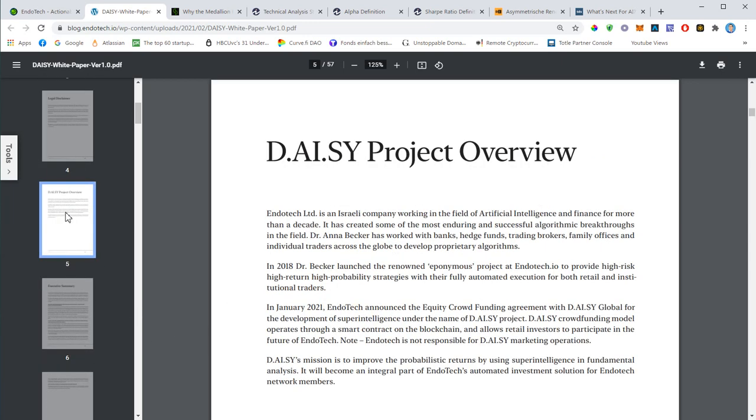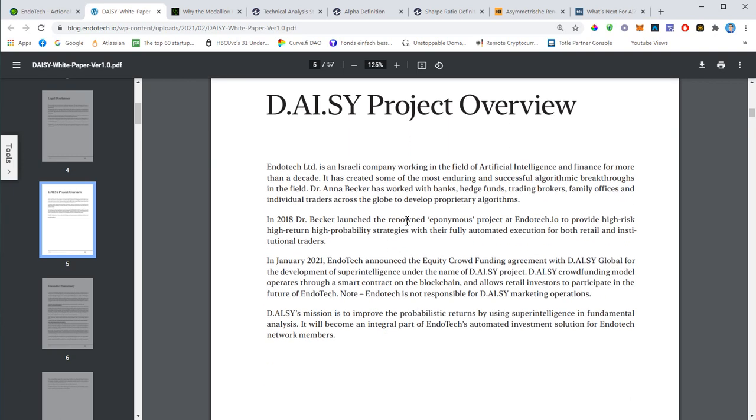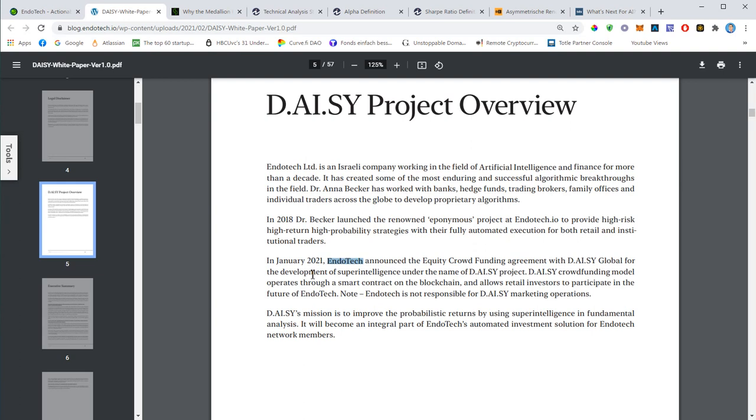The legal disclaimer is pretty much standard - this white paper is not a legal document, it only provides background information about technical aspects. It's not professional investment advice. The project overview talks about Endotech Limited, the Israeli technology provider working in artificial intelligence. In 2018 they started using their algorithm to do high risk, high return, high probability strategies.